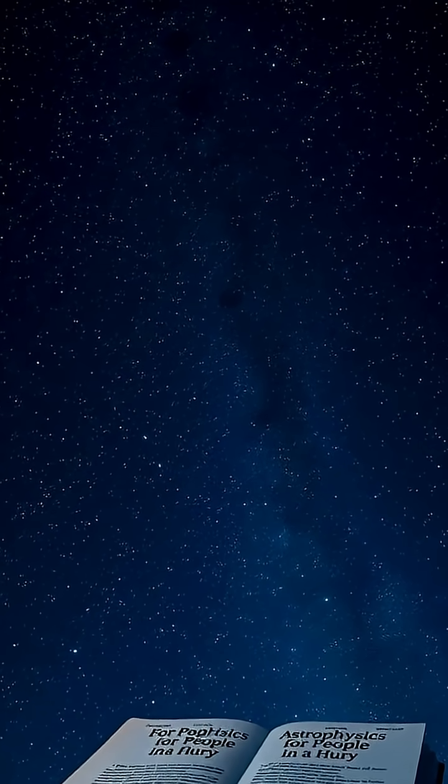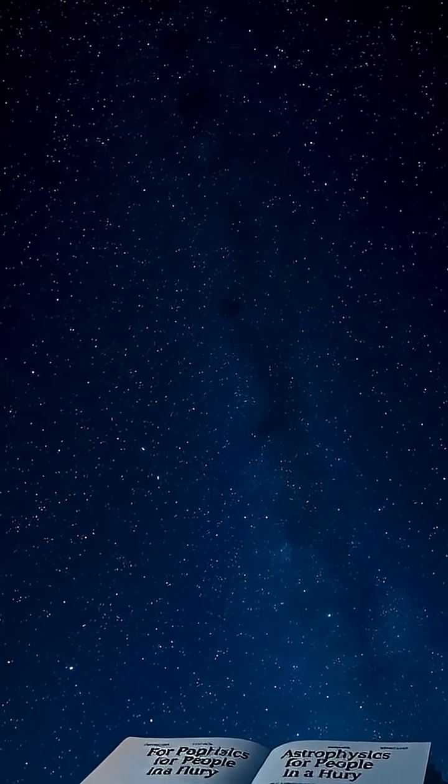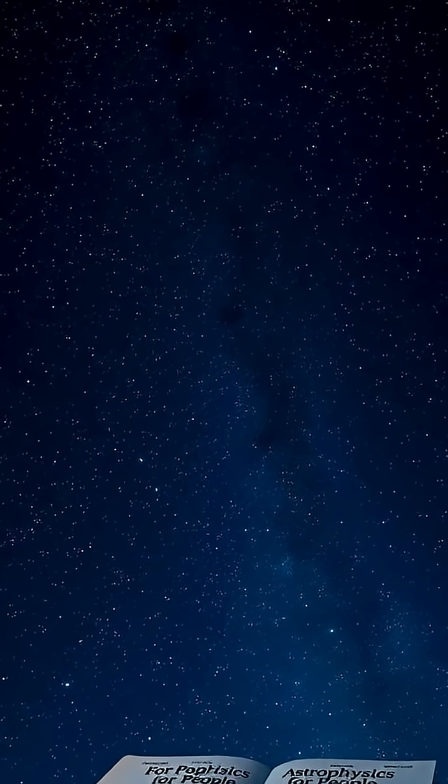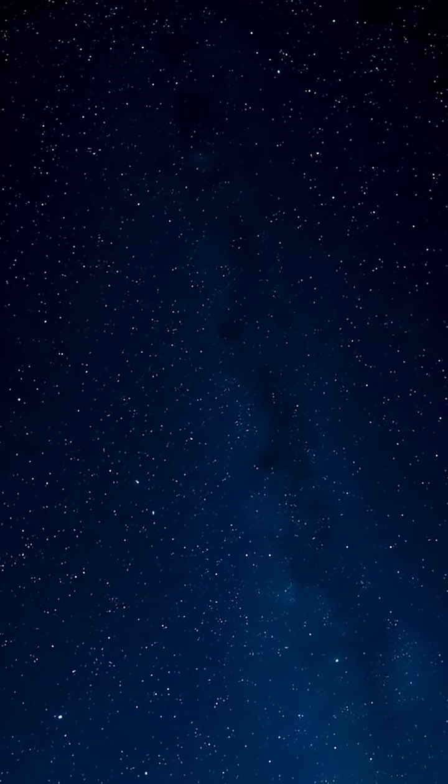The universe is filled with mind-blowing events, and every twinkle in the night sky tells an incredible story. If you're eager to learn more about these cosmic wonders, check out Astrophysics for People in a Hurry by Neil deGrasse Tyson.